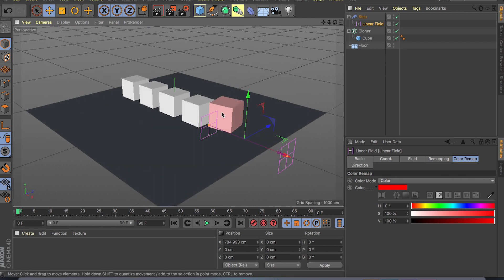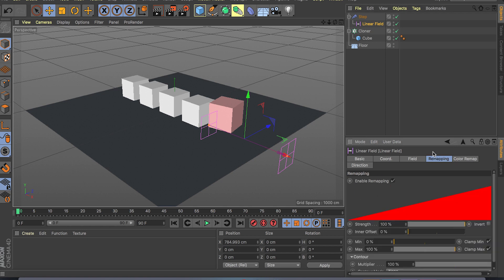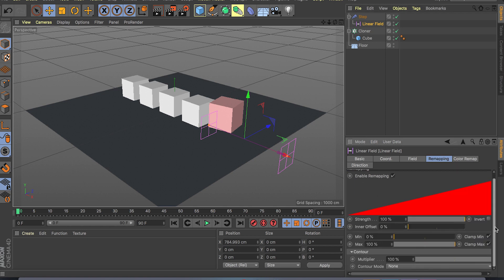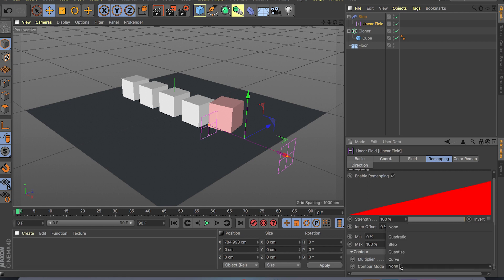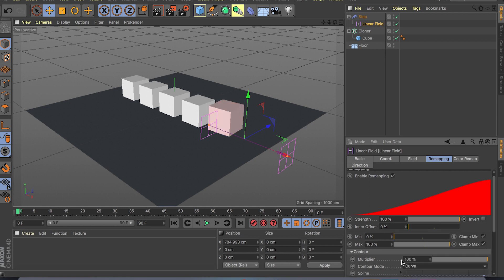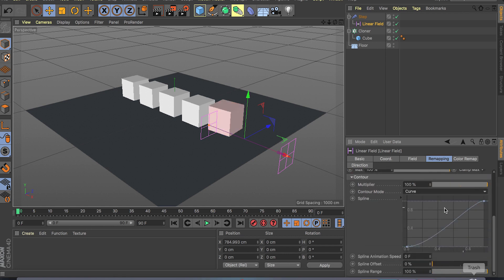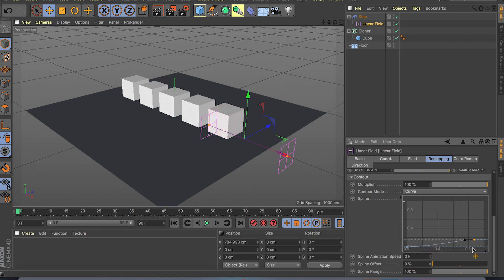So this was our linear field and if you go inside you also have remapping options. So for example if you want to remap this and make this look the way we want to, we have this curve mode. So for example if we do curve and scroll down, we have the same curve that we've seen before from 0 to 100.